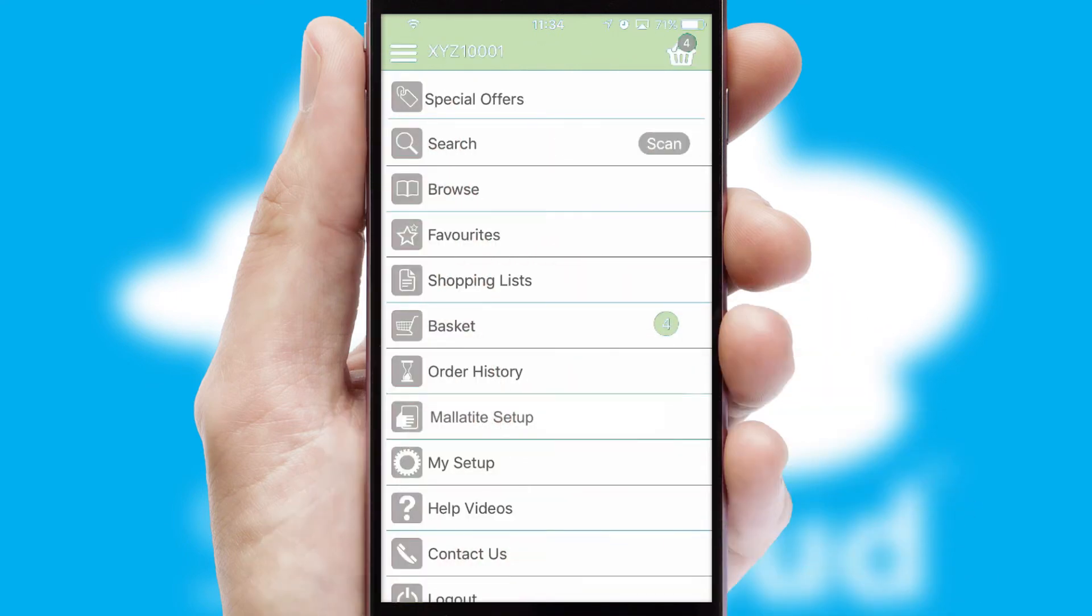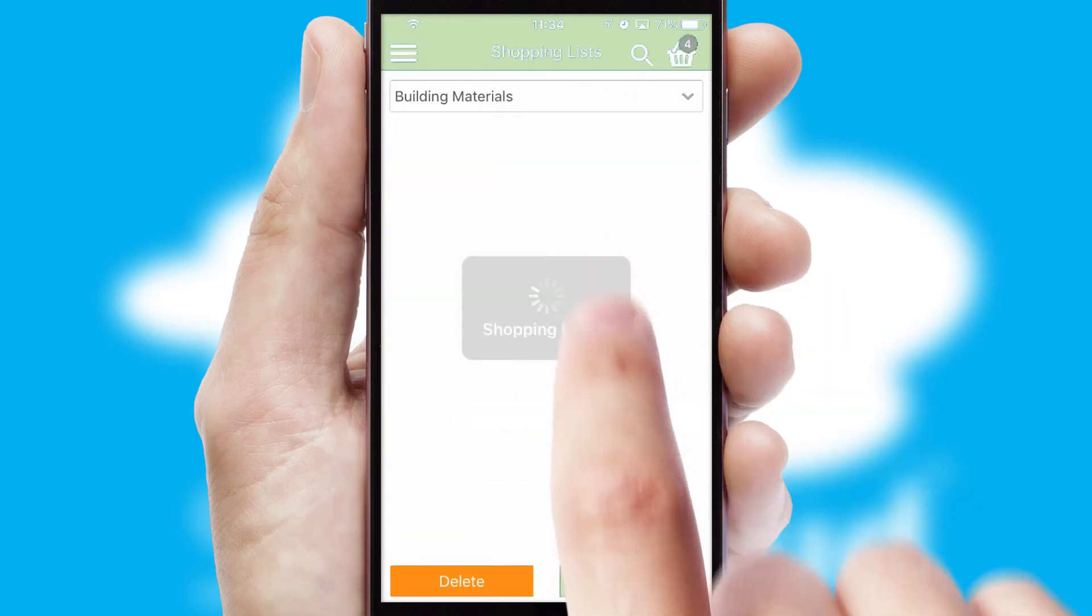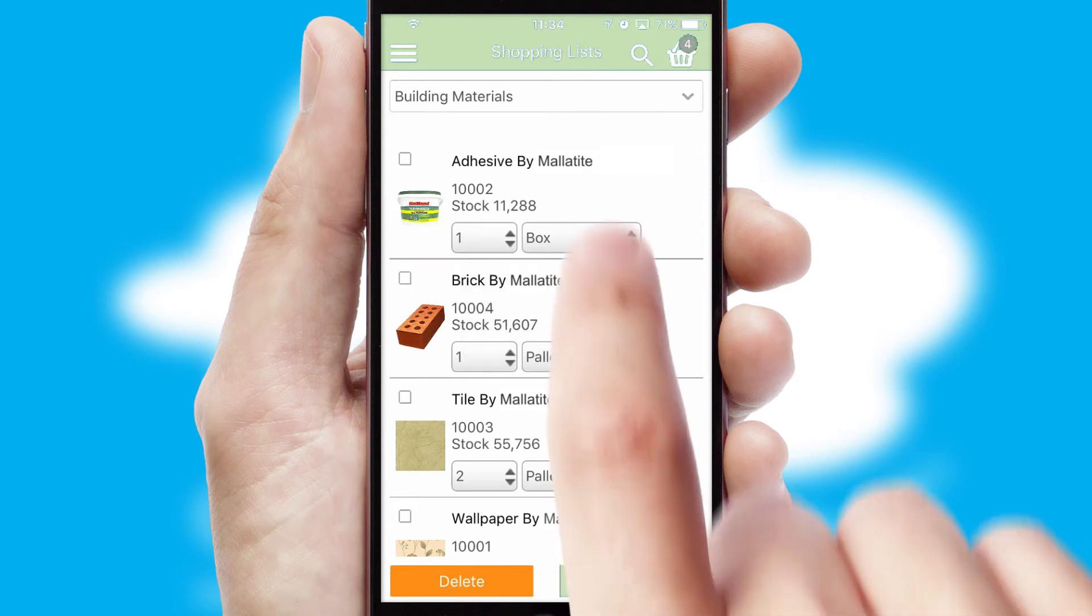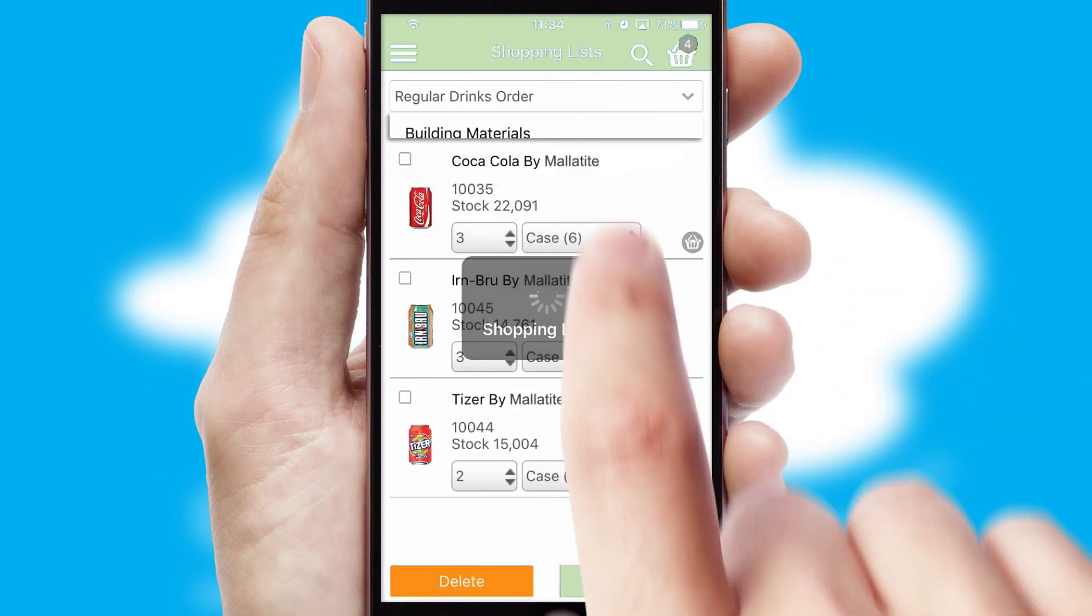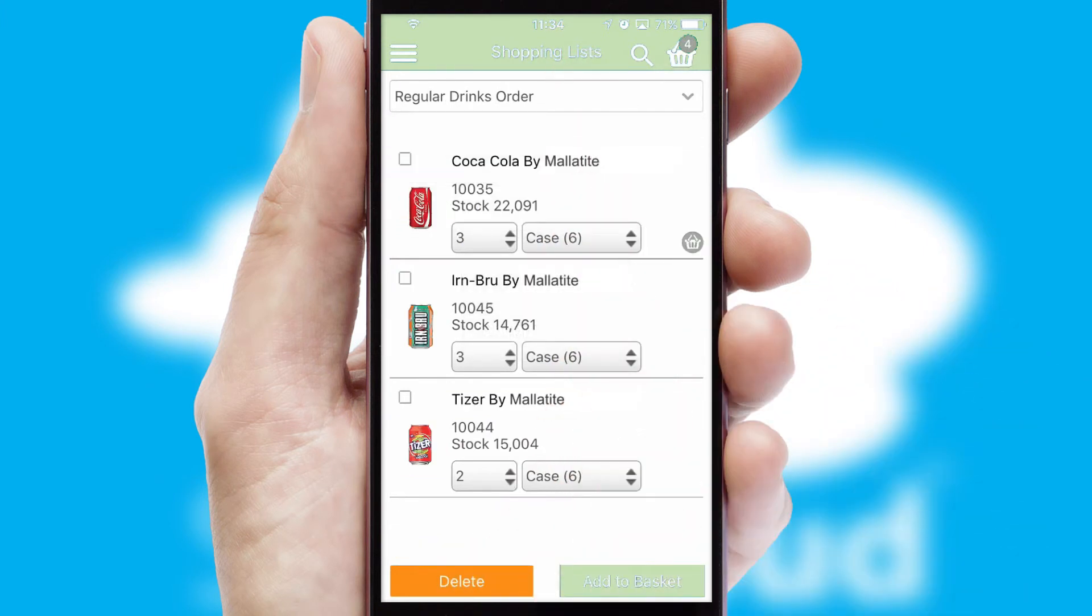Both suppliers and customers can set up and maintain shopping lists, often based on purchase history or recommended items.